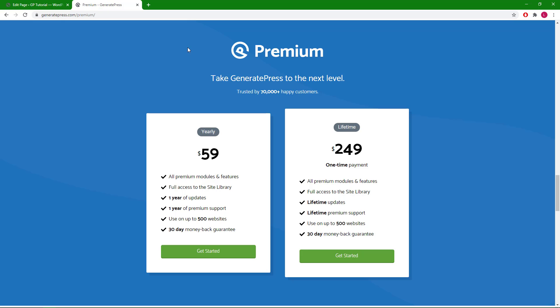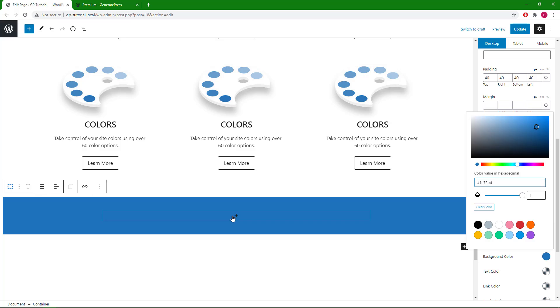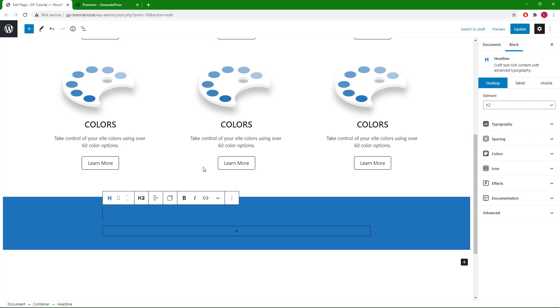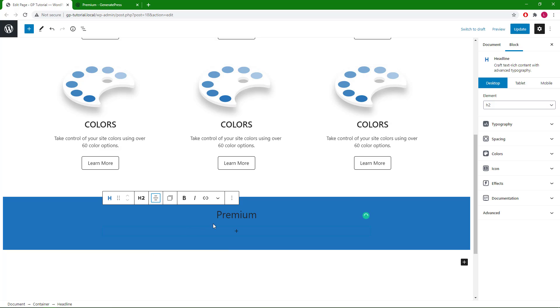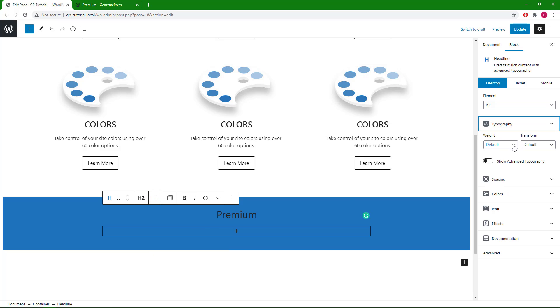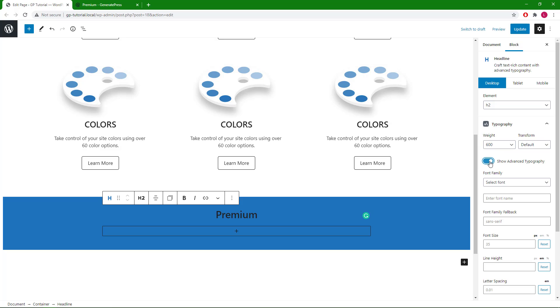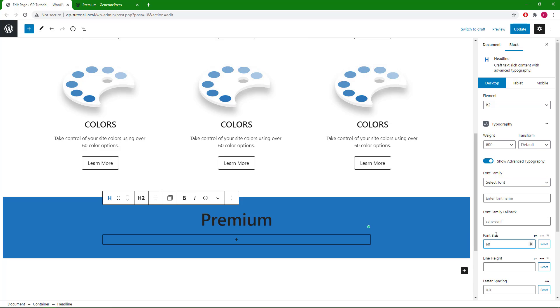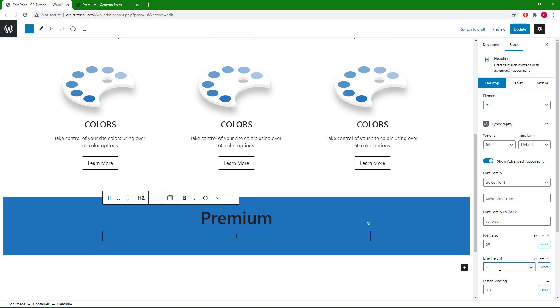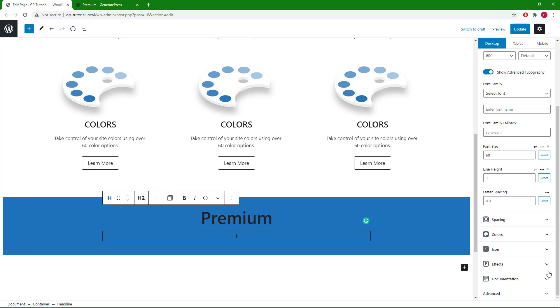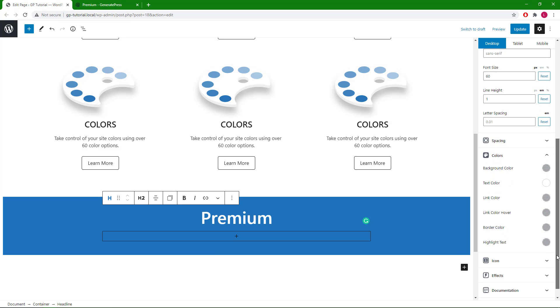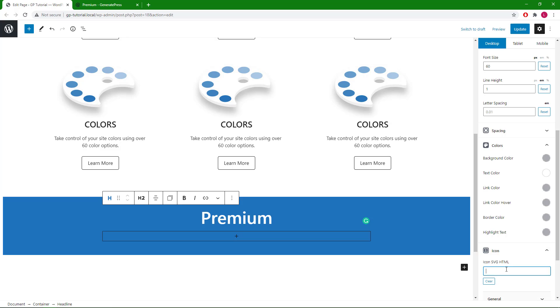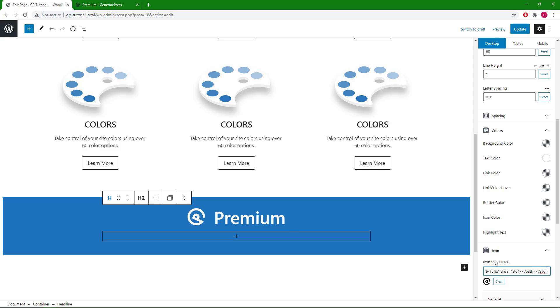The next three items we need are three headline blocks, one with a GP logo. Let's add the first one. We will use H2, text align center, font weight 600, font size 60 pixel, set the line height to 1em.